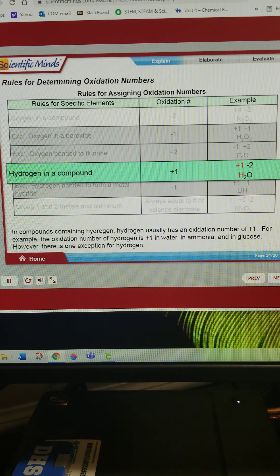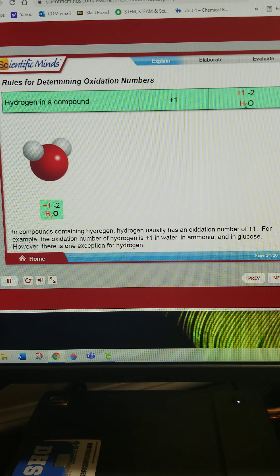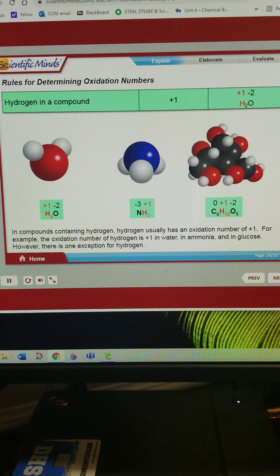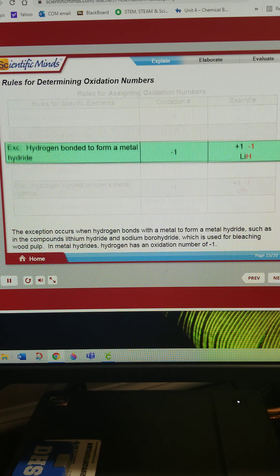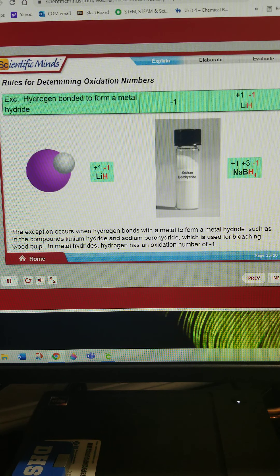In compounds containing hydrogen, hydrogen usually has an oxidation number of positive 1. For example, the oxidation number of hydrogen is positive 1 in water, in ammonia, and in glucose. However, there is one exception: when hydrogen bonds with a metal to form a metal hydride, such as in lithium hydride and sodium borohydride (which is used for bleaching wood pulp), hydrogen has an oxidation number of negative 1.